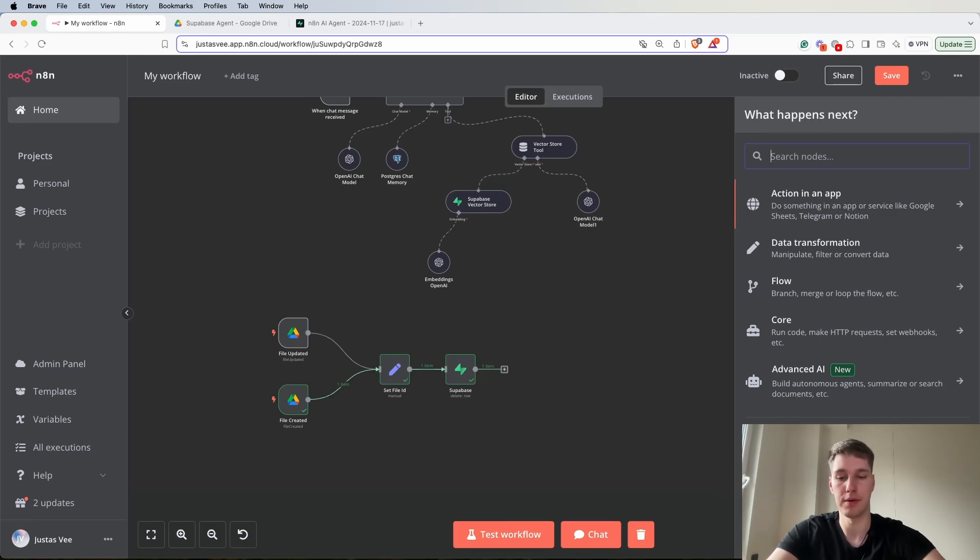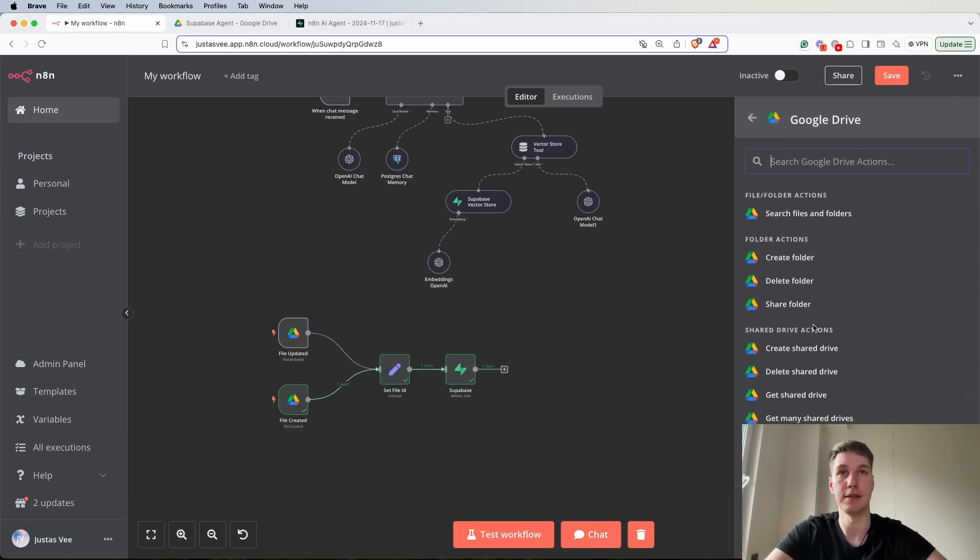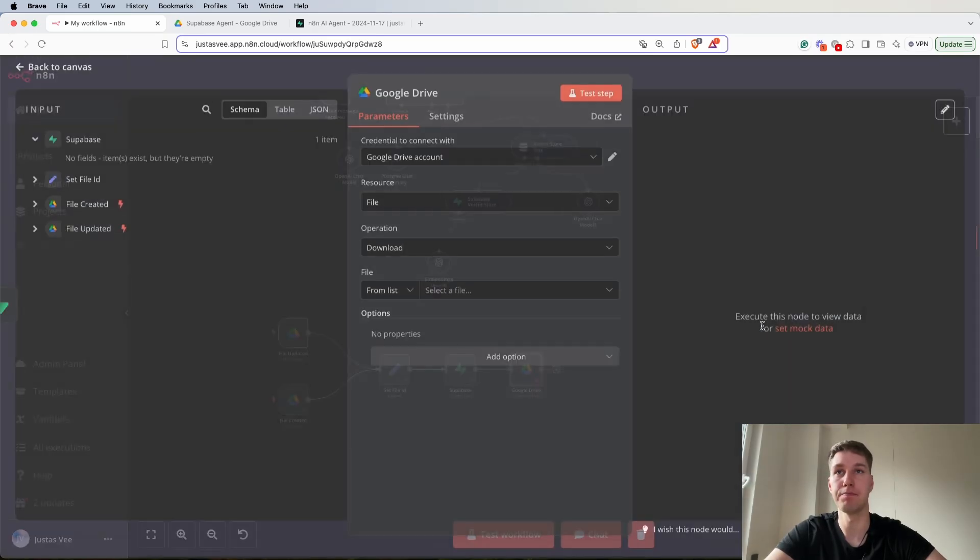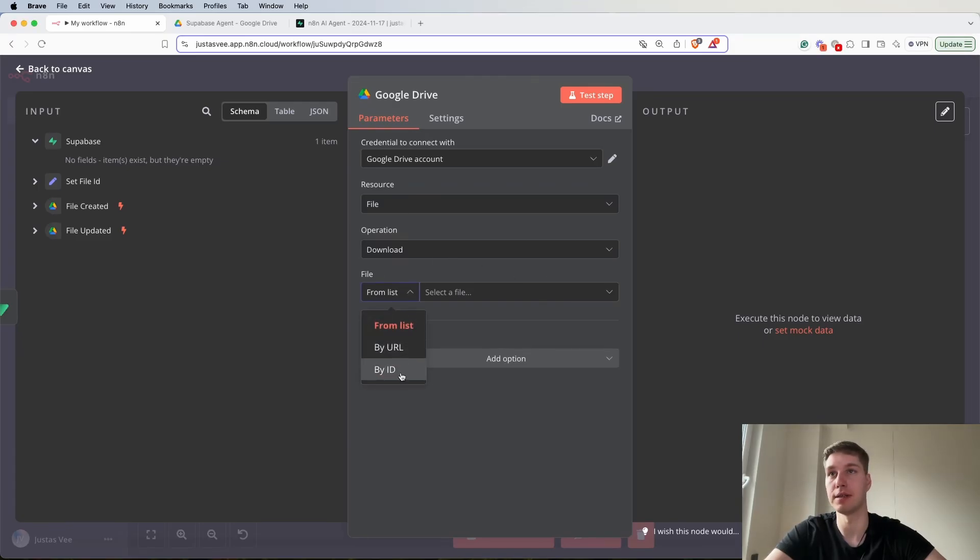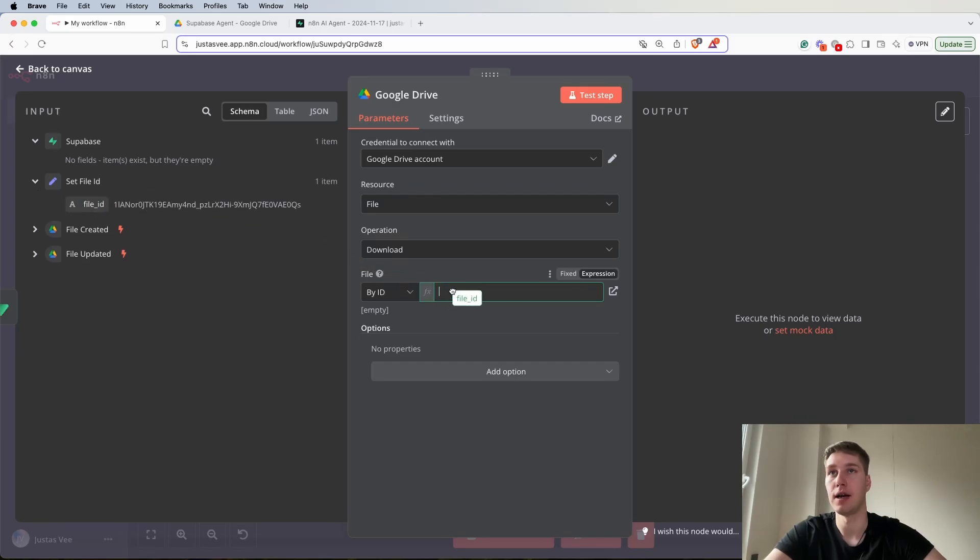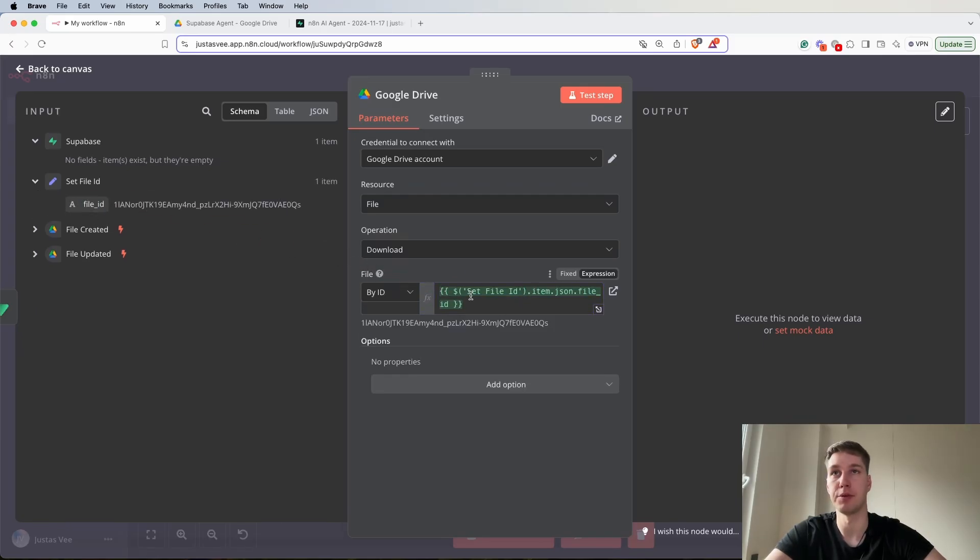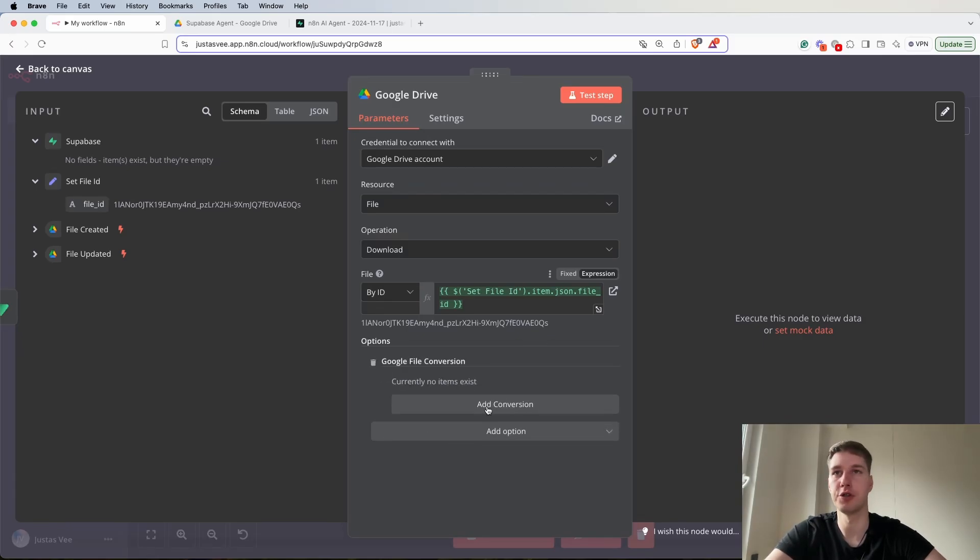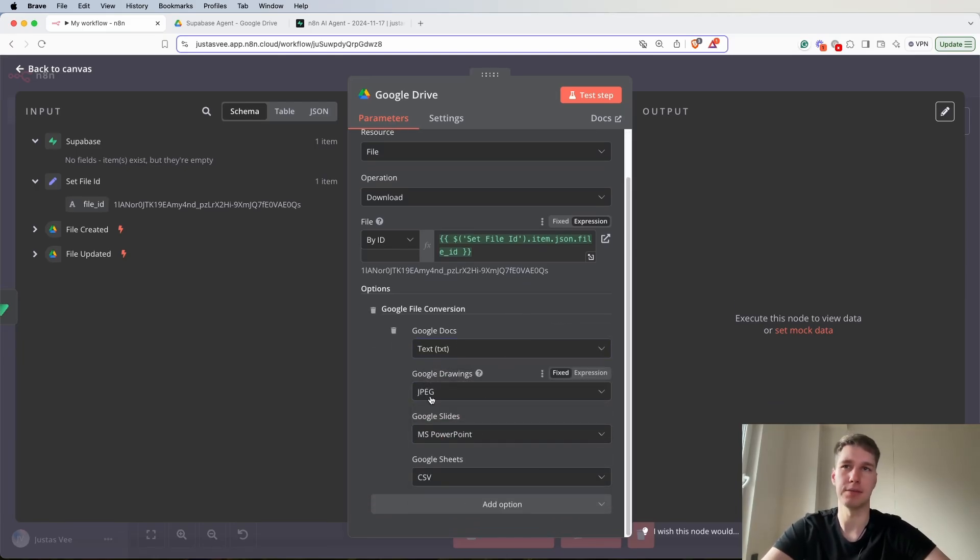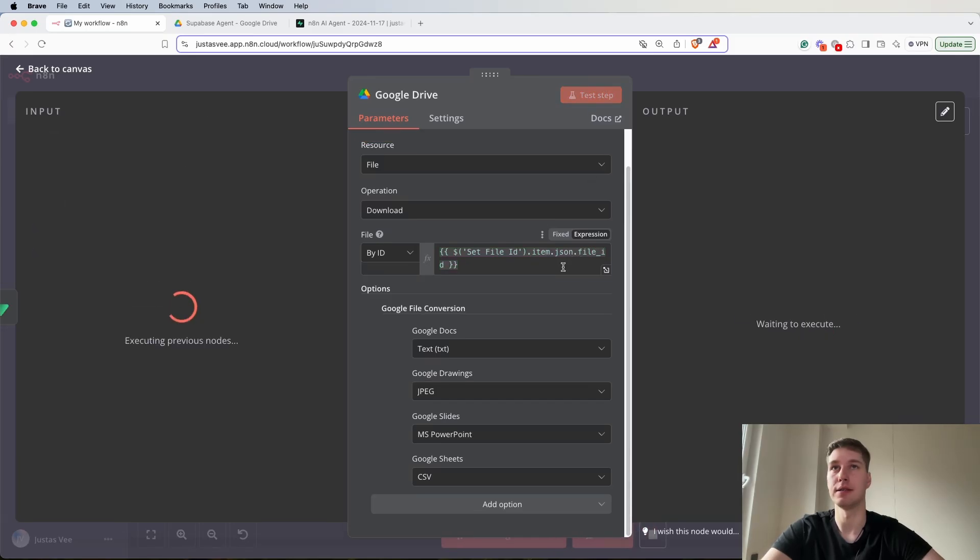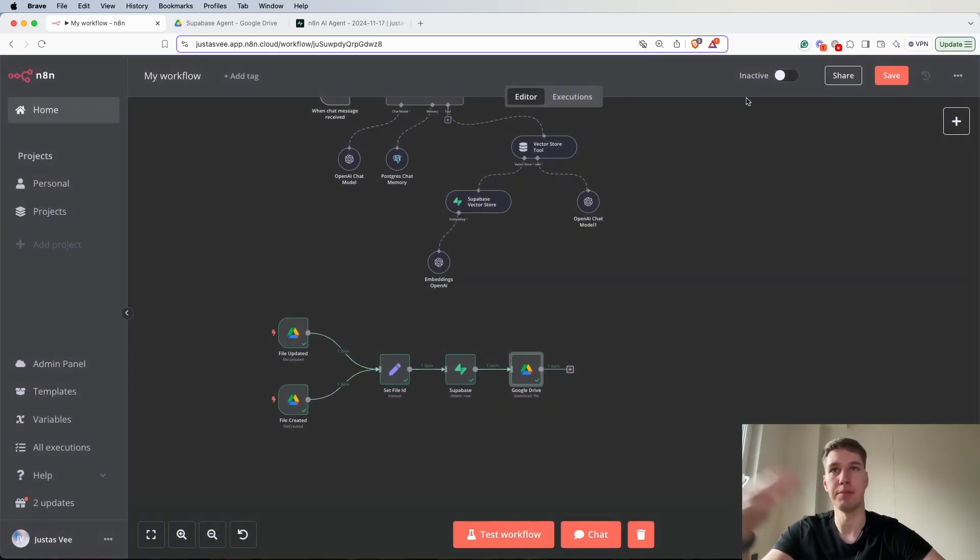Now the next step we need to do is to actually download the file. Again we're going to go to Google Drive and this time for it would be an updated file. Let's select this node, let's go to file download and I'm going to select by id and I'm going to select expression, go to the set file id and select this particular id. Then for options for Google file conversion we should select for Google docs text txt. In this case I'm not going to be using the others so I'm going to leave it as it is. Now let's test this step and as you can see we were able to now download in this case an updated file.